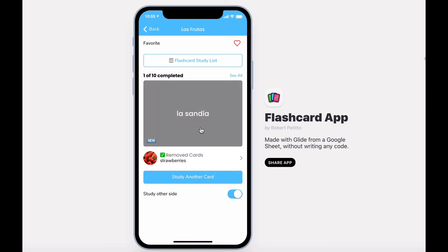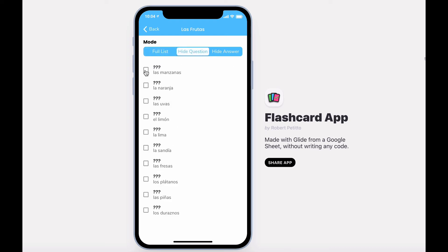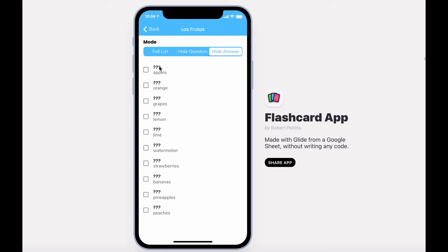Besides studying the flash cards, you can also study the word list. Visit the flash card study list to see three different modes: the full list, which shows the entire list of words; hide the question mode, where you can select each term to view the question; or hide the answer mode to do the reverse.